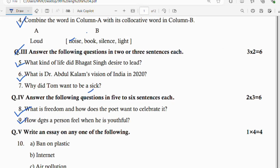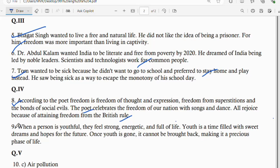Question number 9: how does a person feel when he is youthful? When a person is youthful, they feel strong, energetic, and full of life. Youth is a time filled with sweet dreams and hopes for the future. Once youth is gone, it cannot be brought back, making it a precious phase of life.